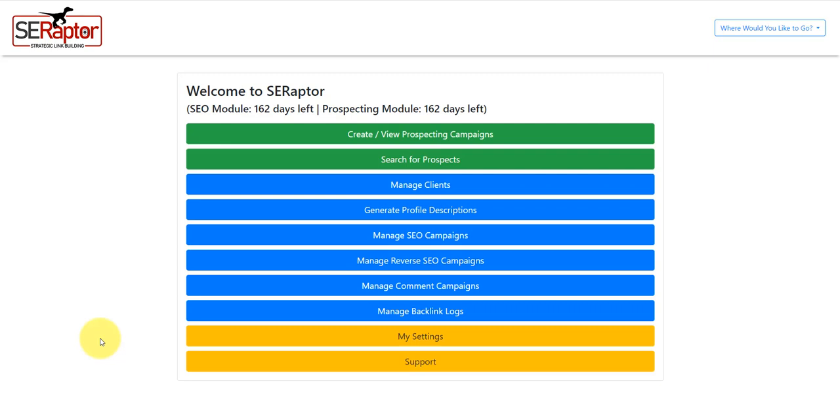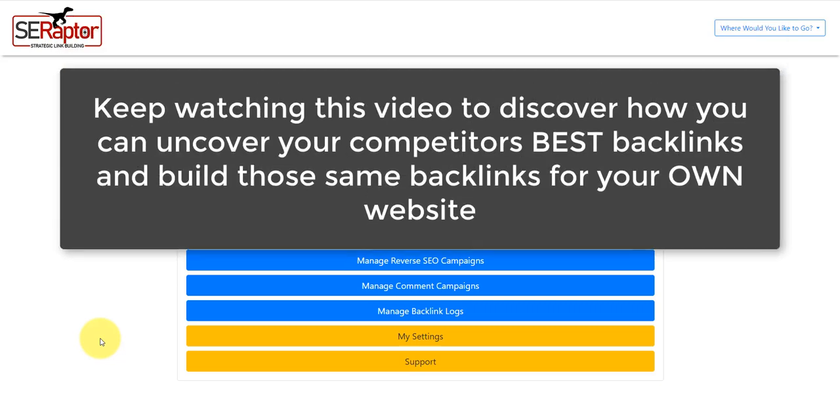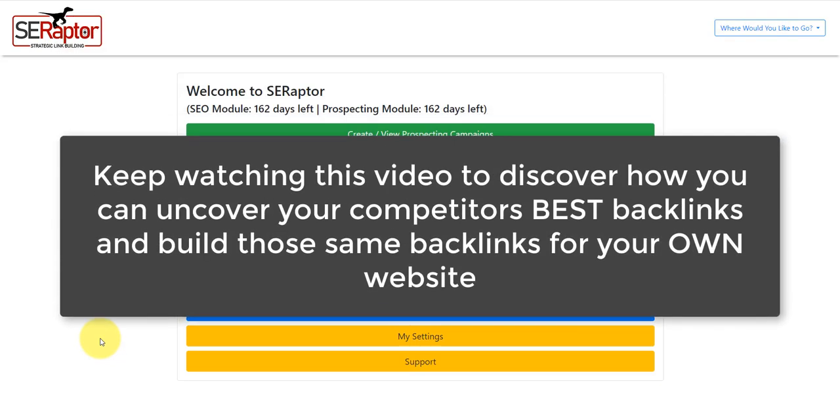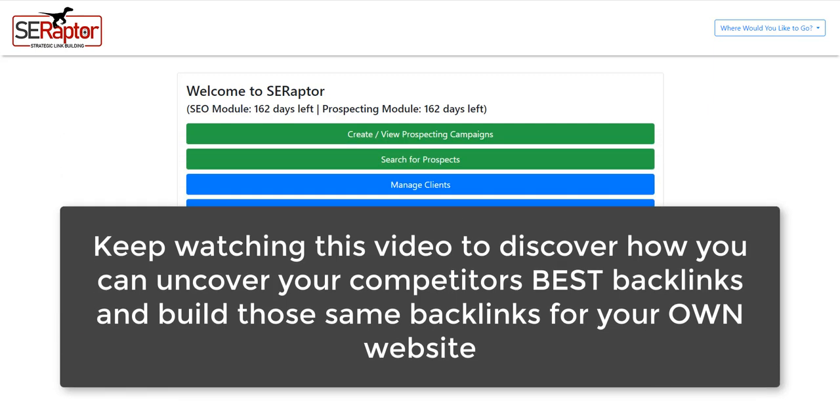Hey guys, Annie Black here and thanks for stopping by this video. Now, in today's video I'm going to show you a particular feature of my SE Raptor software that will help you uncover your competitors' backlinks.